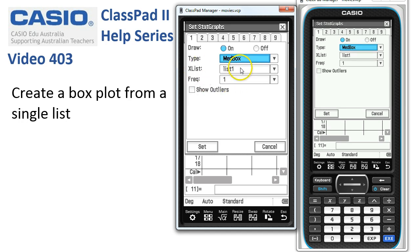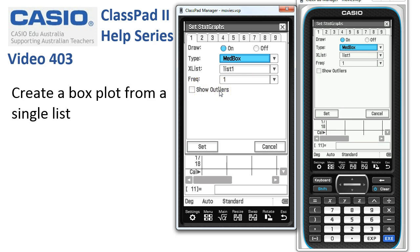Everything else changes. The list of numbers are in List 1 — we'll keep with that. The frequency is 1. We've got an option to show outliers if we want to. That's going to calculate one and a half times the interquartile range above or below the upper or lower quartiles, and flag any points outside of that range. Check that Draw is on as well.